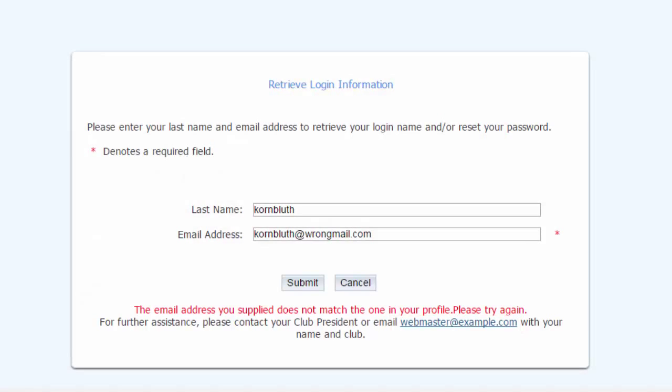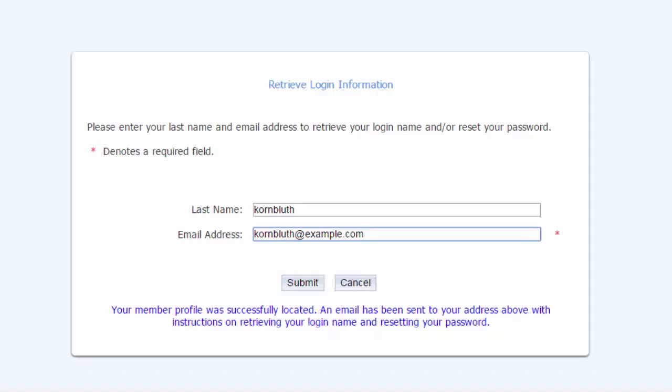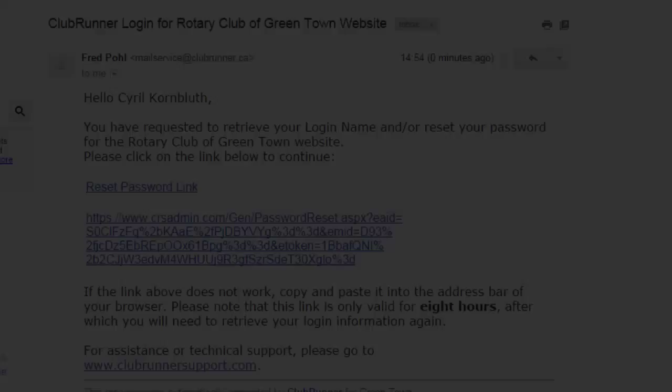Let's try that again. This time it looks like our email was found. Let's go check our inbox now to find our login retrieval email.